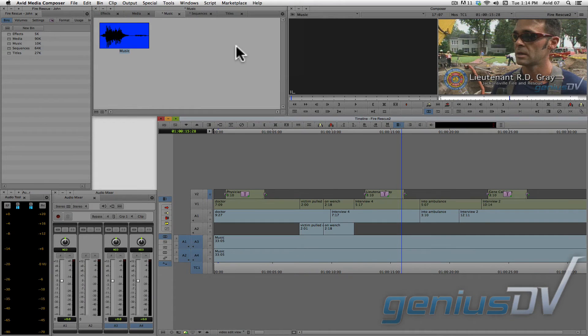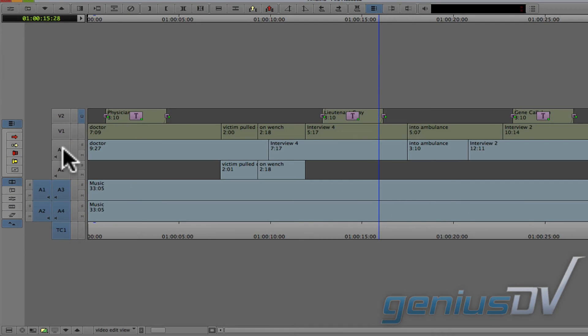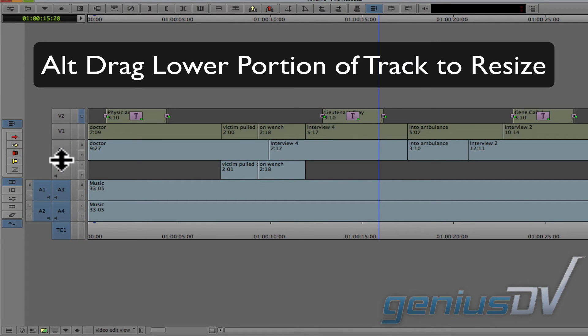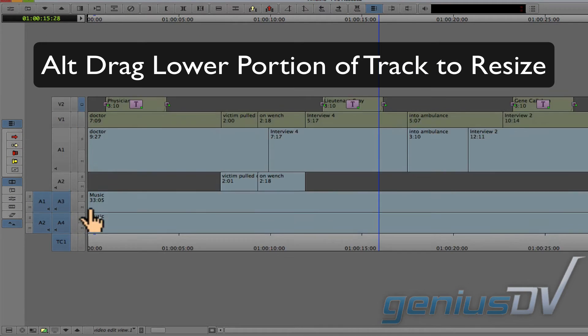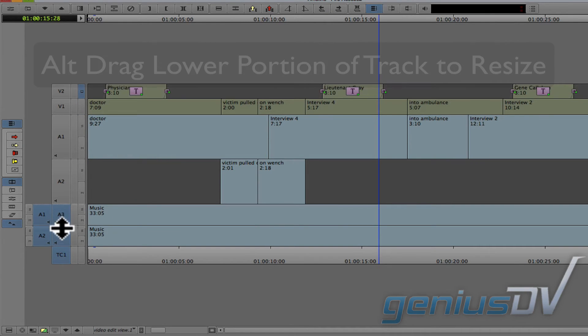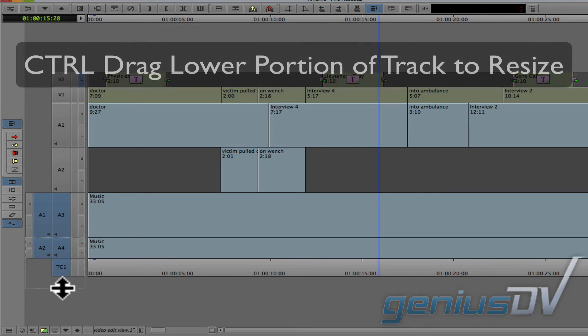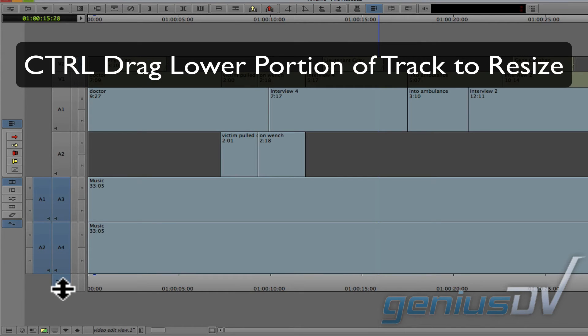Now, once that's done, you may want to increase the size of the audio tracks. To resize a track individually, hold down the Alt key while dragging from the bottom of each track indicator. If you are running Media Composer on a PC, hold down the Control key.